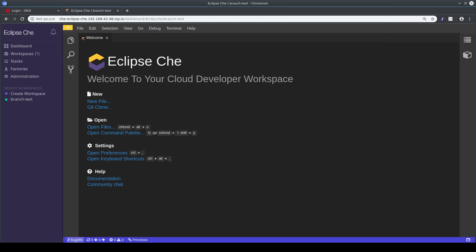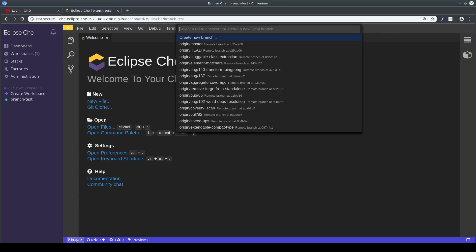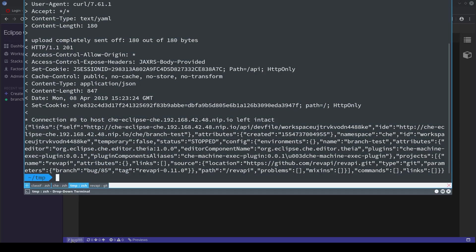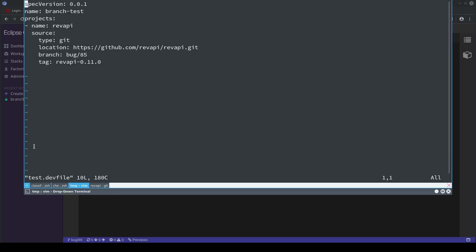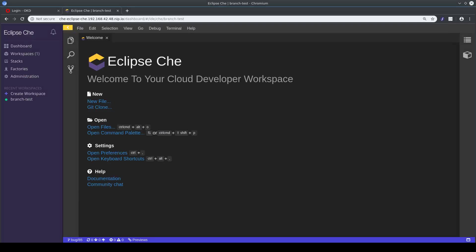You can see that the correct branch has been checked out, the same as specified in the devfile: branch bug 85, and here we have branch bug 85. Okay, that's it. Thank you.